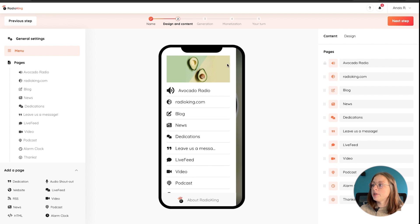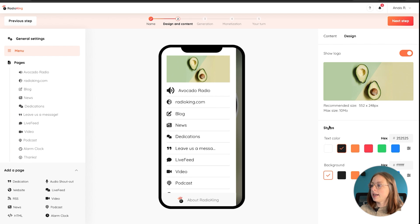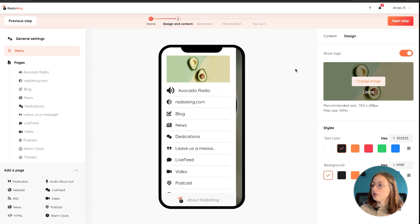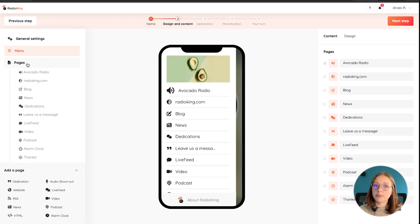You can take a look at your menu as well, so you can rename all of the different tabs, change the icons, and again, play around with the different colors. Choose whether you want your logo to appear at the top as well. And then we move on to the pages of your app.